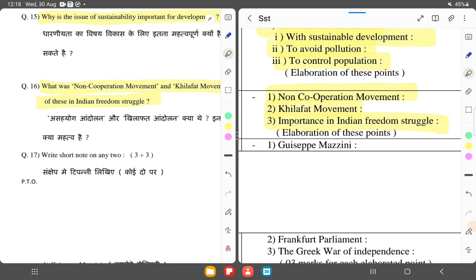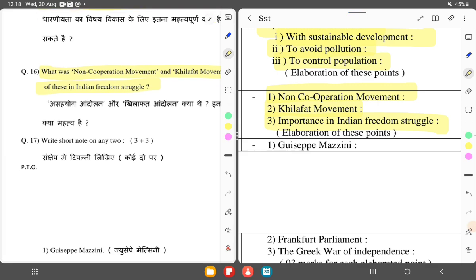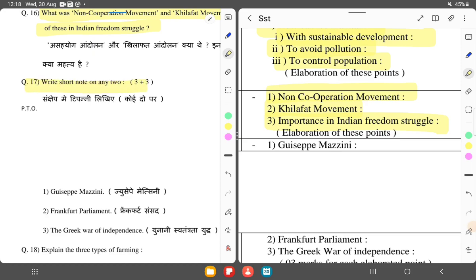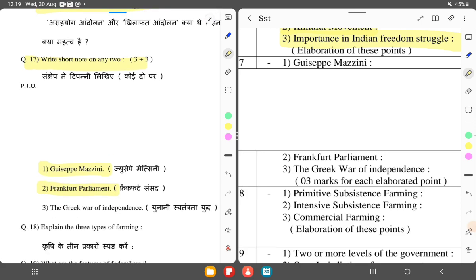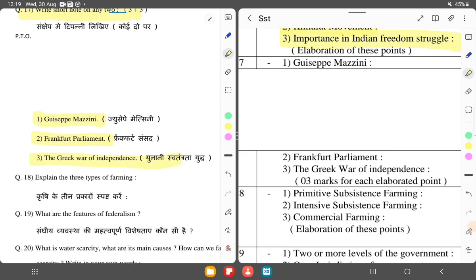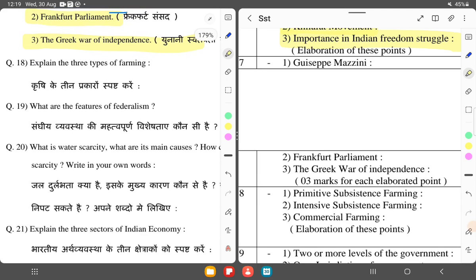Now, what was the Khilafat Movement? The Khilafat Movement — let's explain the three types of farming: primitive subsistence, intensive subsistence, and commercial farming.